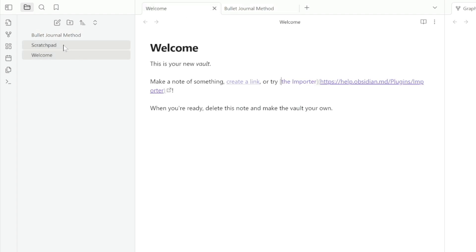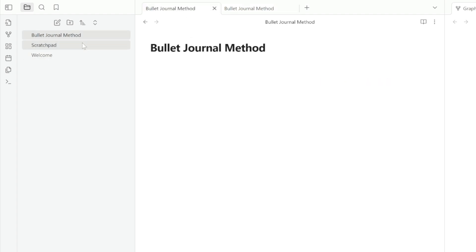And if I come back to the scratchpad note, you can see that the link is now more bold and color. It's a darker purple instead of a light purple. The light colored links are ones that are not created. The dark ones are the ones that exist.